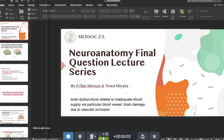Hello everyone, my name is Erfan. We will go through brain dysfunctions related to inadequate blood supply via particular blood vessels and also brain damage due to occlusions. This looks like a quite big and intimidating subject, but in fact it's just the definition of stroke, the consequences of stroke, and what happens when a specific vessel undergoes stroke. Let's dive into it.